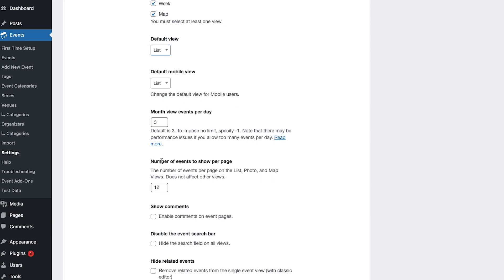Similarly you can limit the number of events to show per page which will affect list photo and map views.